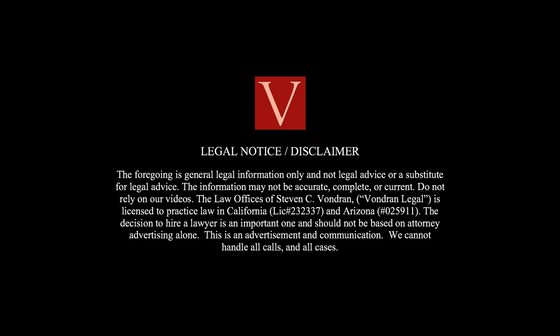Legal notice disclaimer. The foregoing is general legal information only and not legal advice or a substitute for legal advice. The information may not be accurate, complete, or current. Do not rely on our videos. The law office of Stephen C. Vondran, Vondran Legal, is licensed to practice law in California and Arizona. The decision to hire a lawyer is an important one and should not be based on attorney advertising alone. This is an advertisement and communication. We do not handle all calls in all cases.